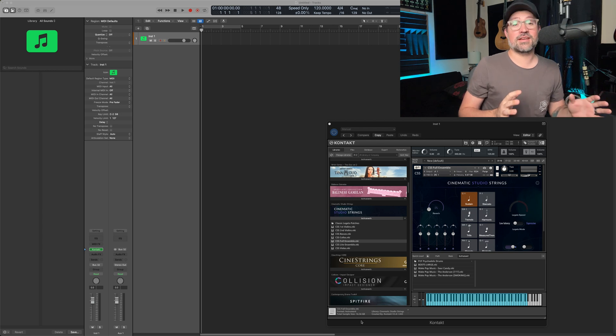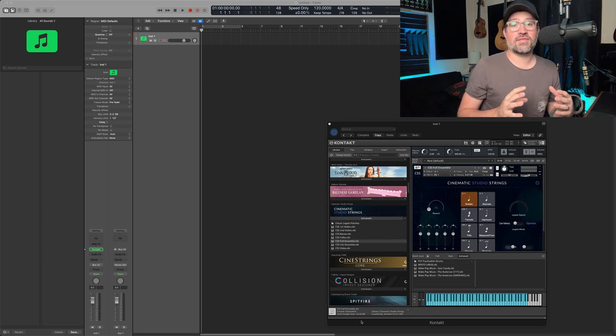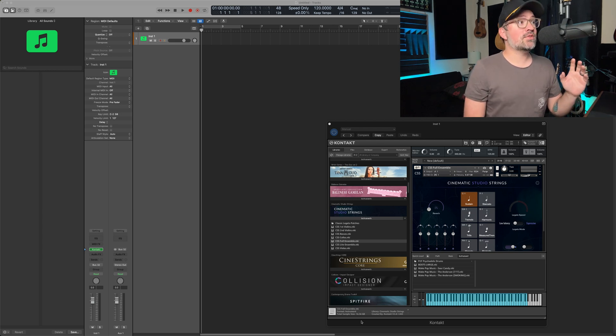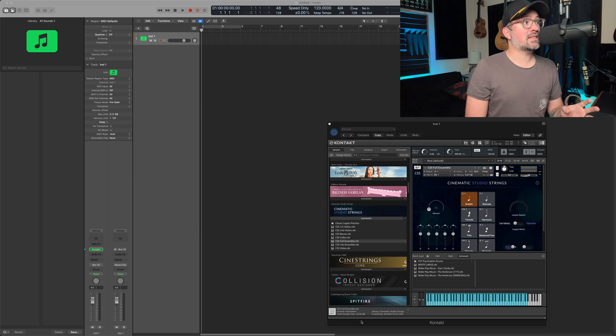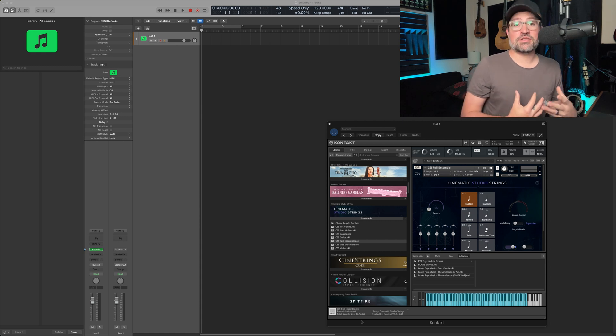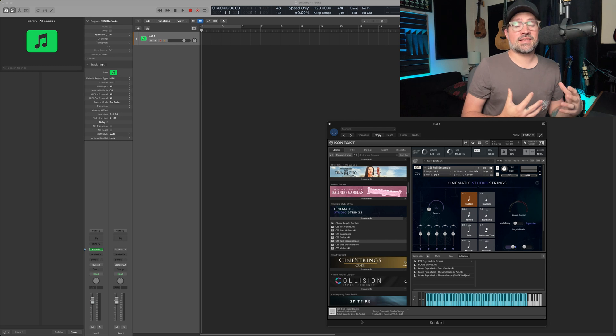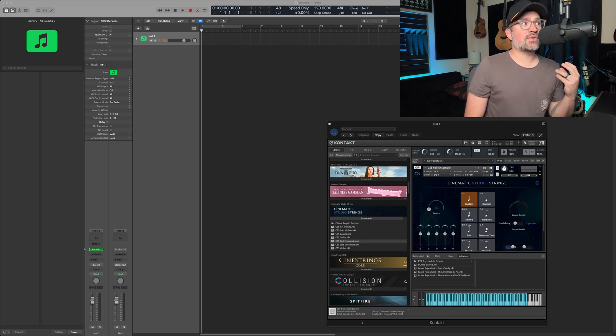This next tip literally took years off of my life trying to figure it out. I can't believe that it took me so long, but if you've ever used a big VST or big plugin like cinematic studio strings or Cine samples, anything like that.